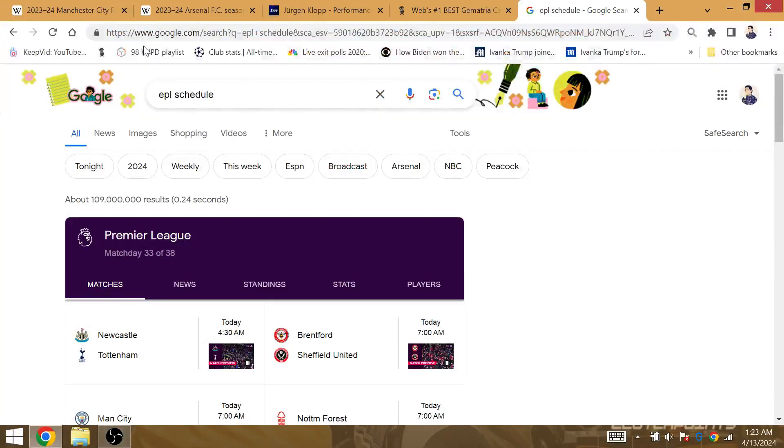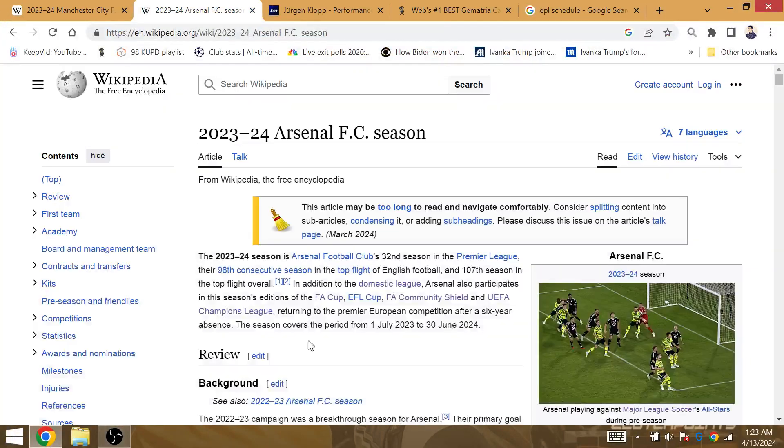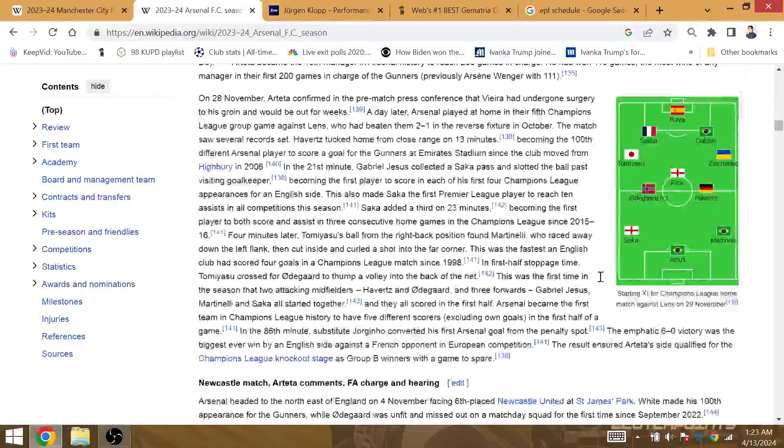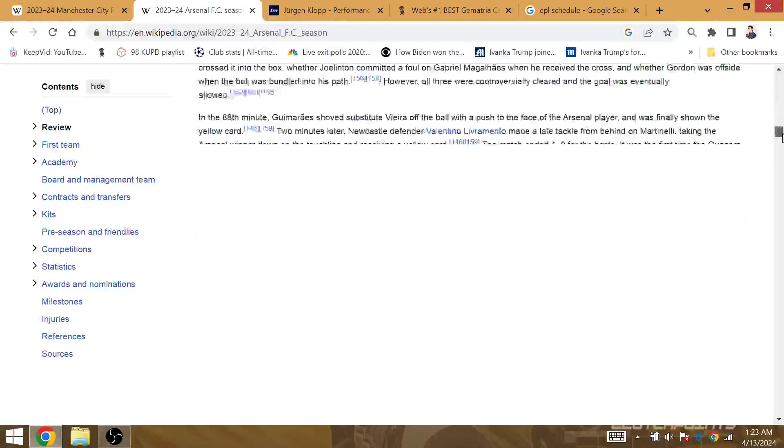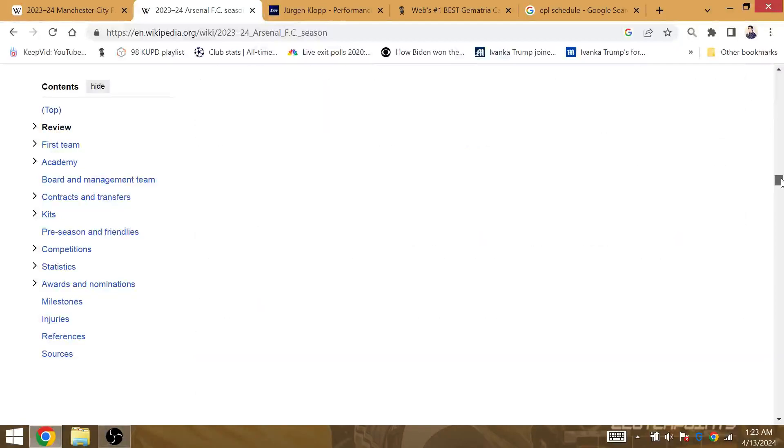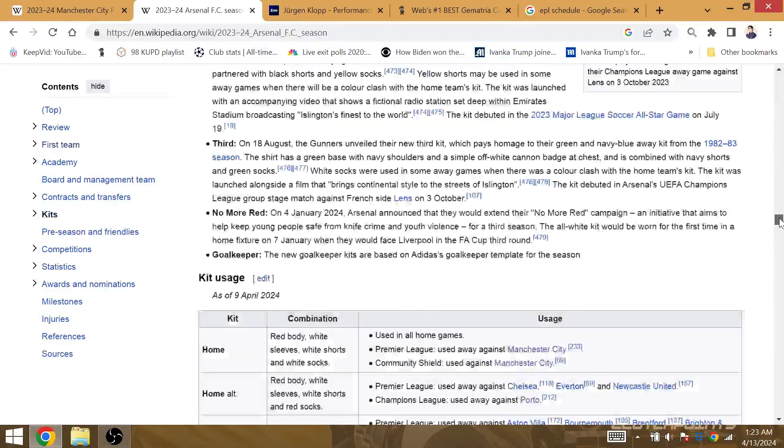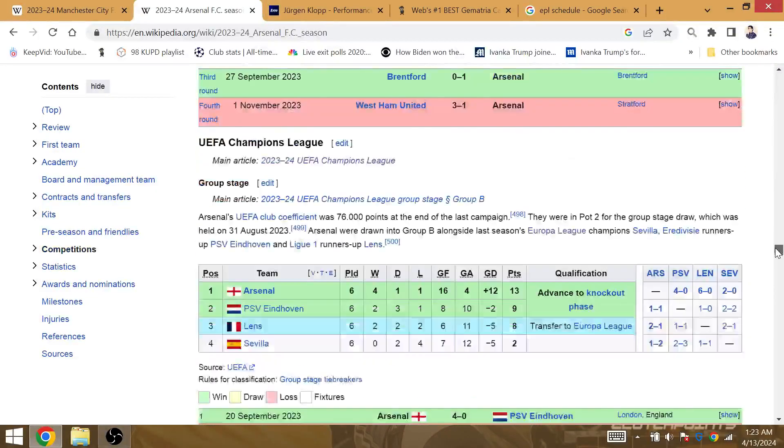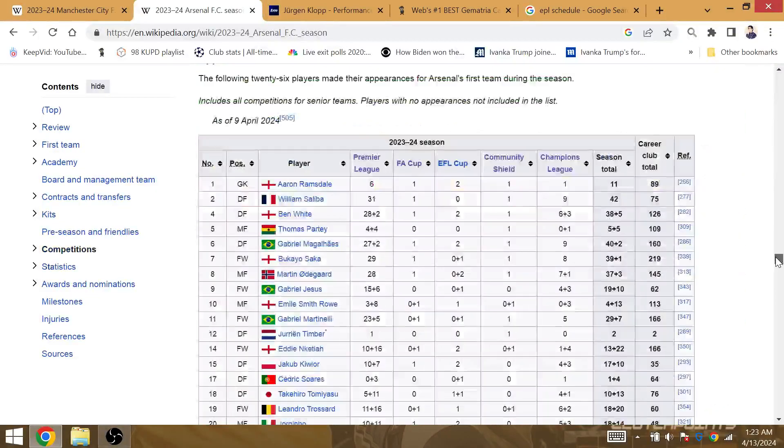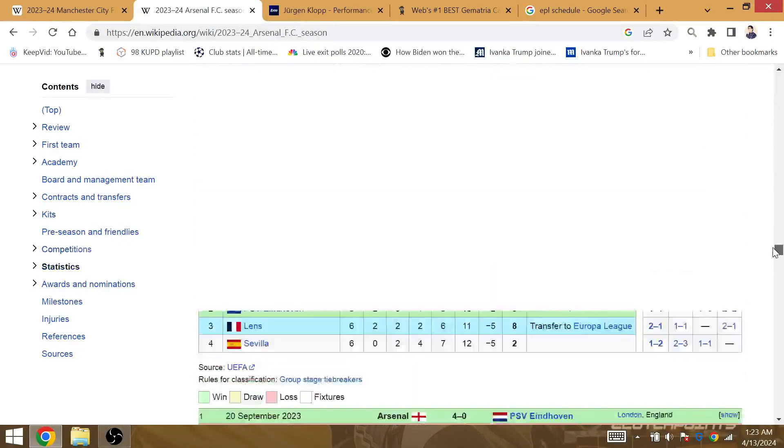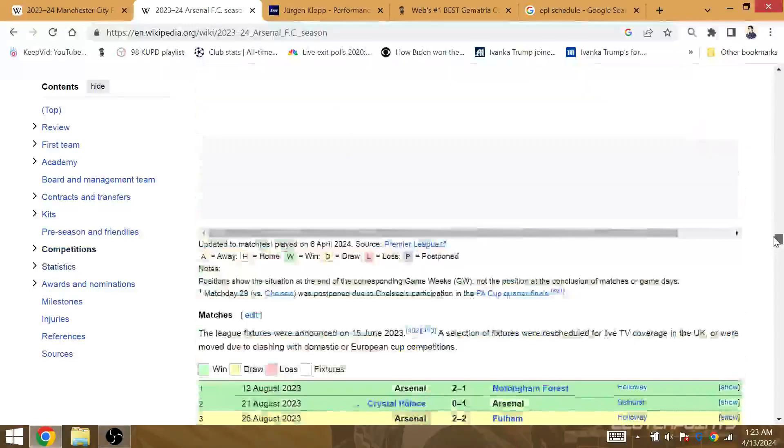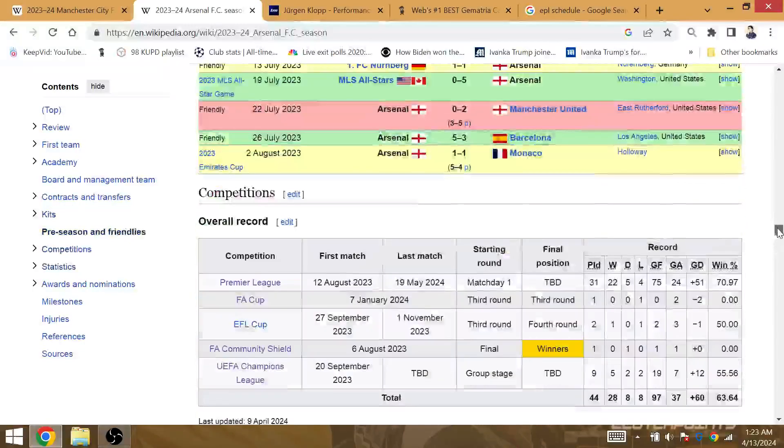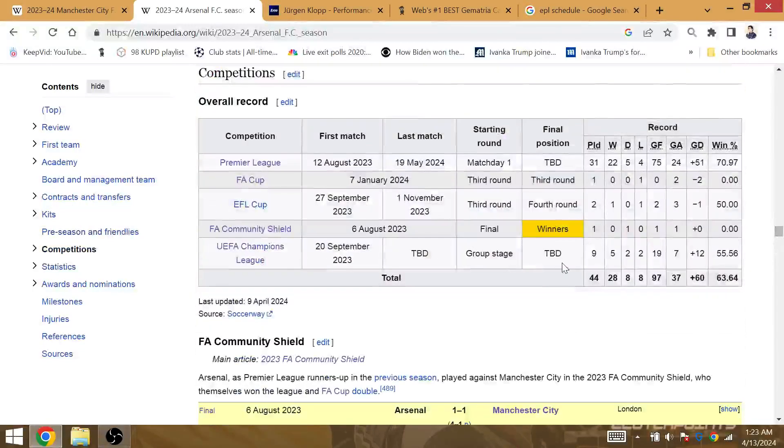English Premier League Matches of the Week. Jeez, they're writing a whole chapter on Arsenal. Why can't they just... They're writing a whole book on the top.